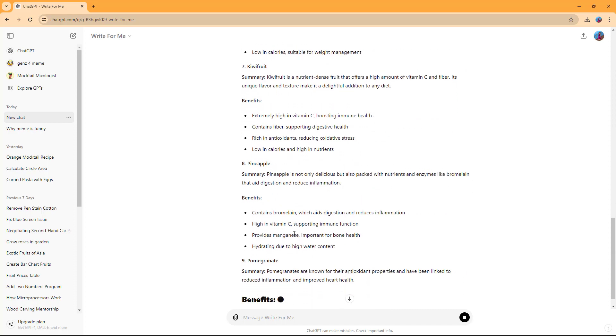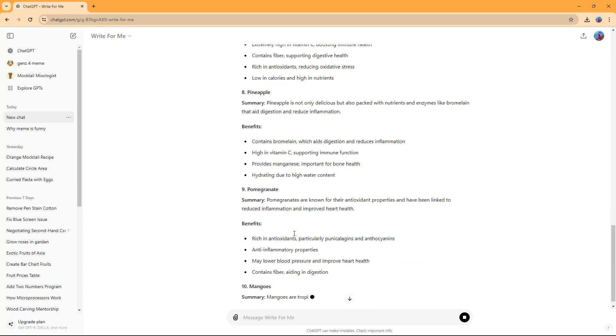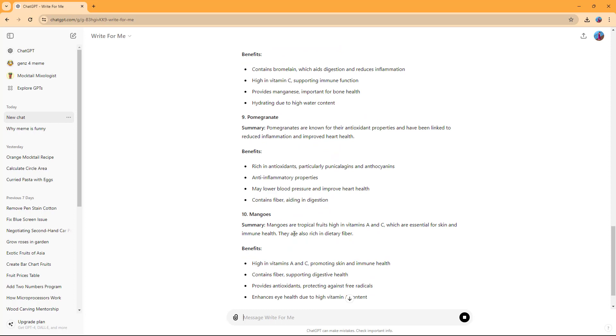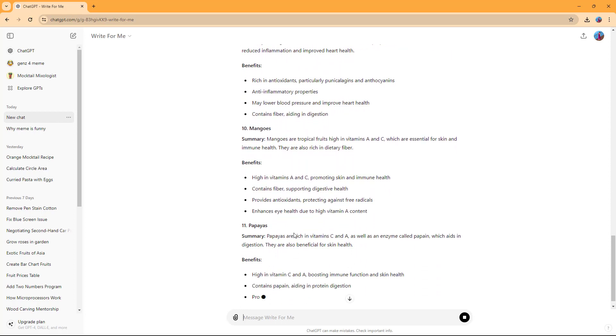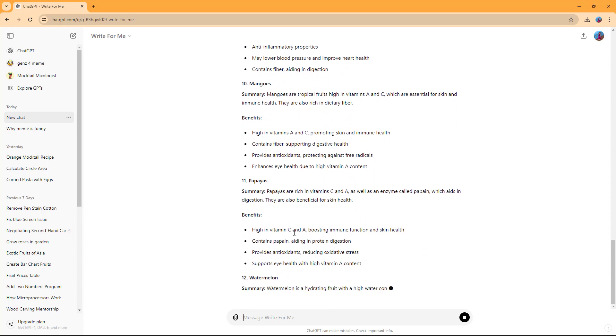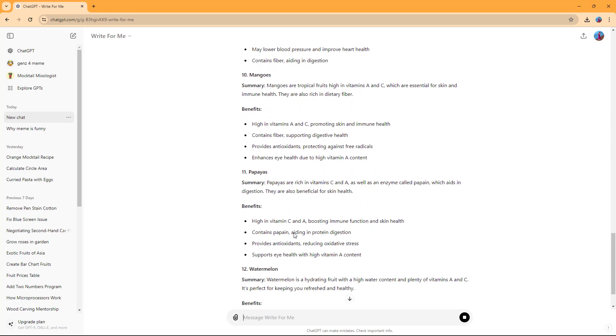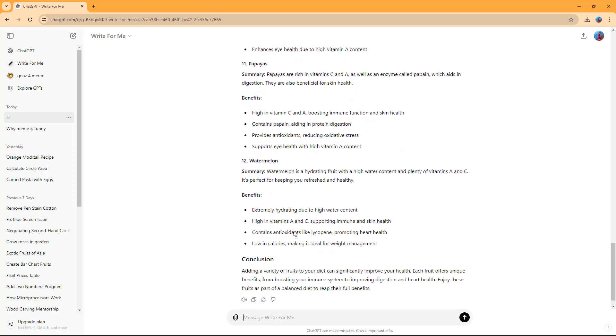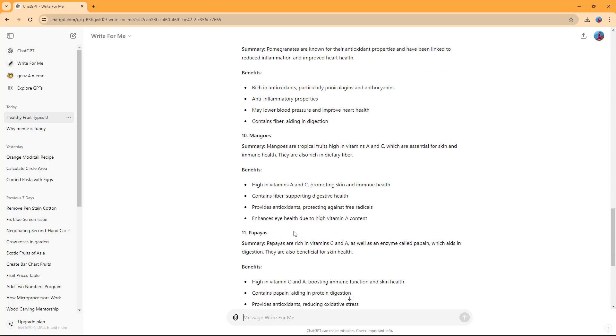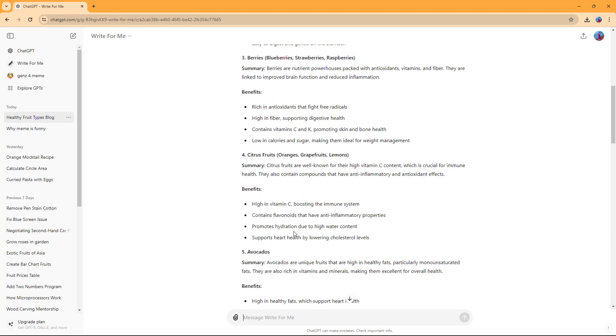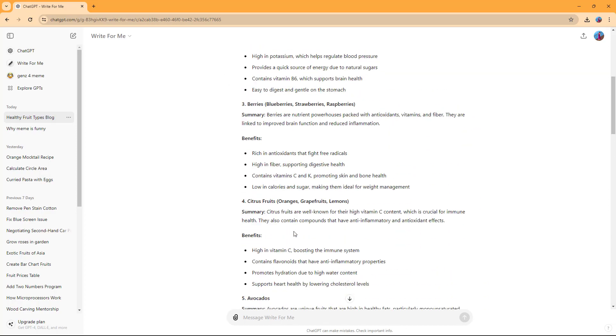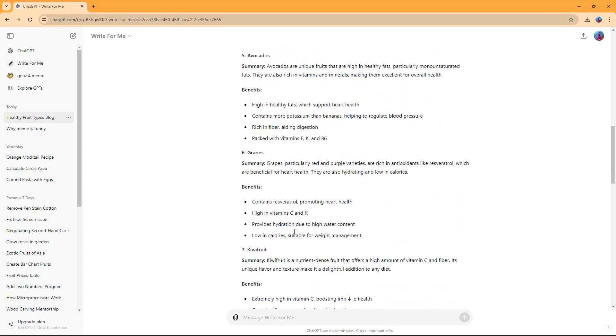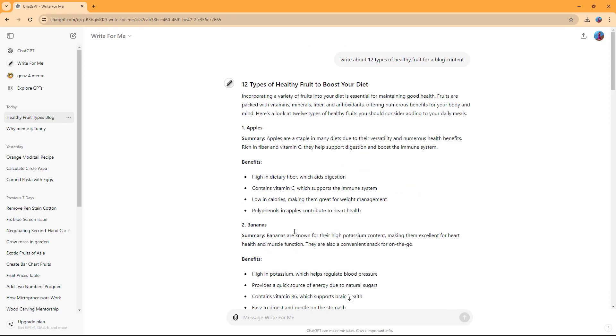Now it's on fruit 7, fruit 9, fruit 10, just like this. As you can see, fruit 11 and fruit 12, and it gives the conclusion as well. Overall, I have an article about 12 different types of fruits.